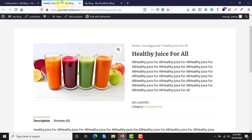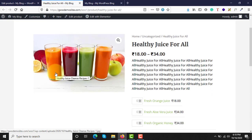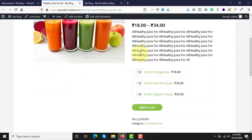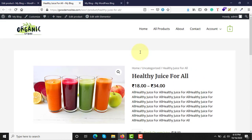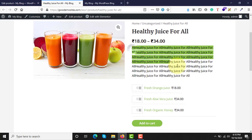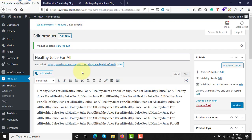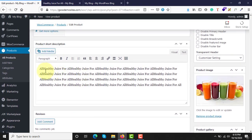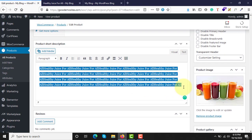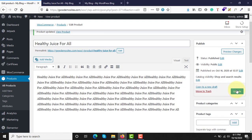Now let's refresh the page and see what happens — we have assigned simple products to this grouped product. This short description here doesn't look good, so let me remove it. You can keep it if it is required for you.